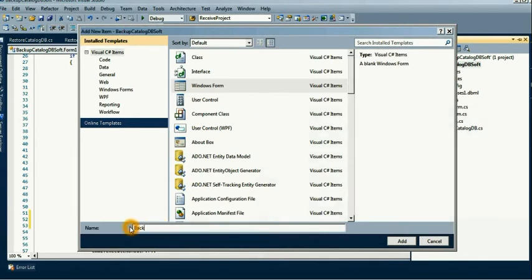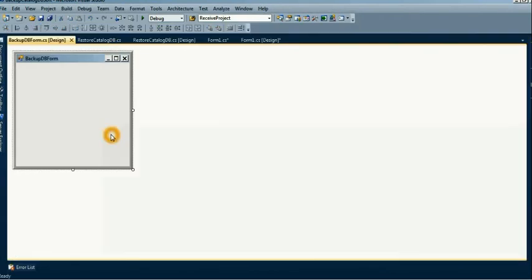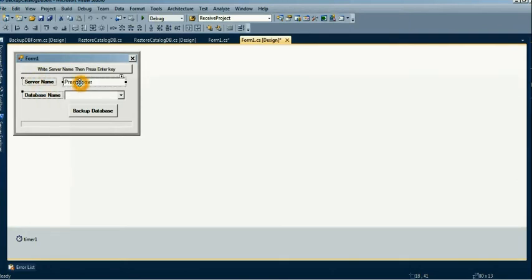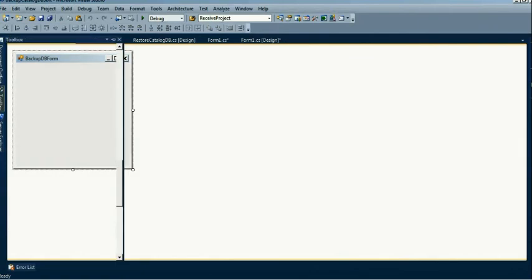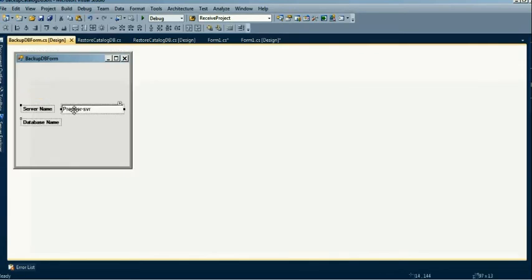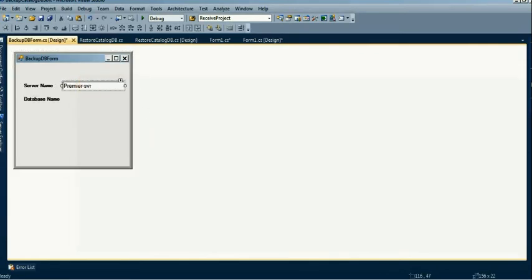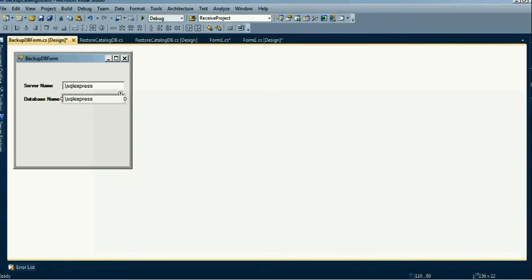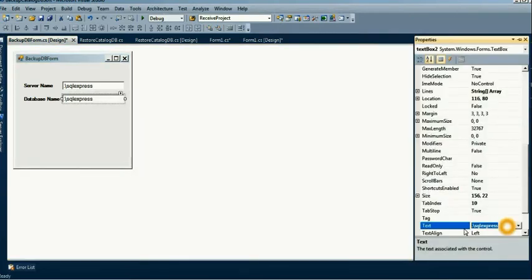Write the form name 'BackupDB' — the name of the backup DB form — then click the Add button. I just copy and paste the controls. You can also use drag and drop. There are two controls: one is server name and the second is database name.